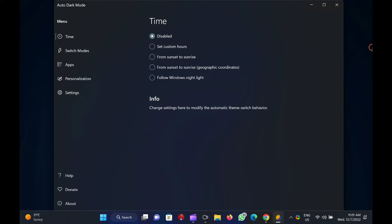Once installed, the software will launch automatically. The option to schedule is disabled by default. To switch between light and dark mode automatically on Windows 11 or 10, first download the Auto Dark Mode X executable file on your PC.